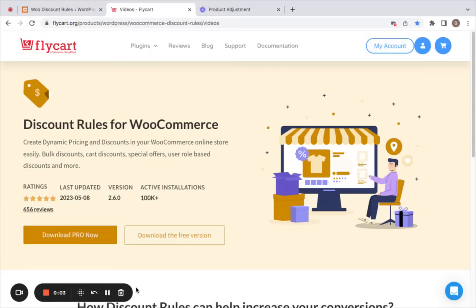Hello everyone, it is so wonderful having you here. This is Benita and I'm very excited to give you an overview of the Discount Rules plugin. Before we get started, if you haven't yet installed the plugin, you can find the installation guide and the purchase link in the description below.